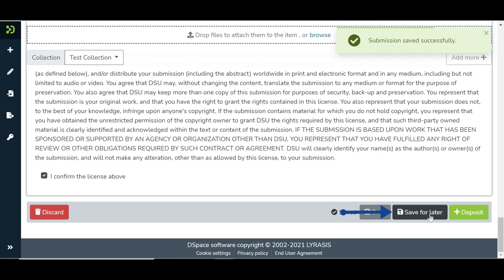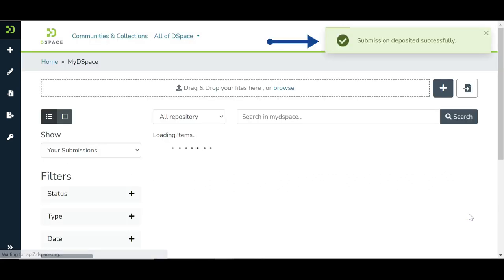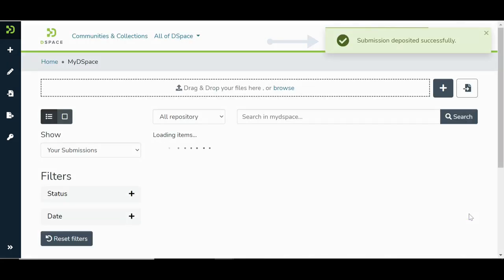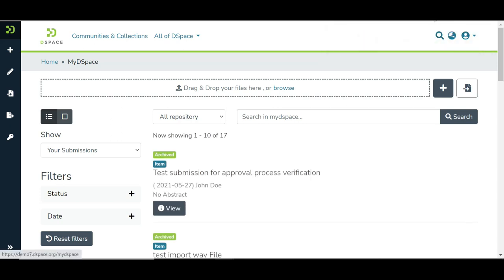Click on the save for later button if the user wants to continue item submission in the future. Click on the deposit button to complete the item submission. Users will see a success prompt upon successful item submission and will be redirected to the MyDSpace page.